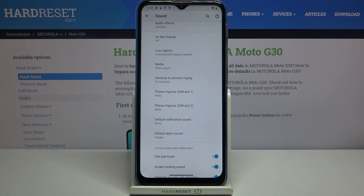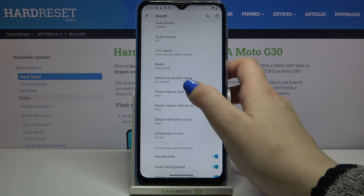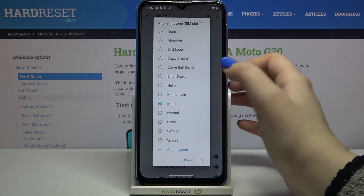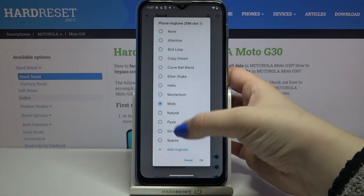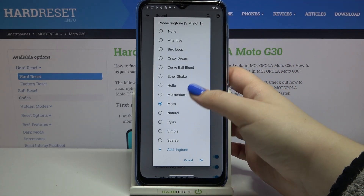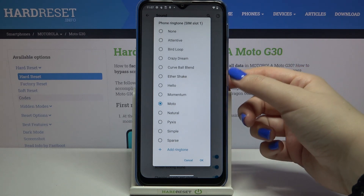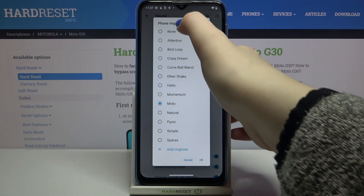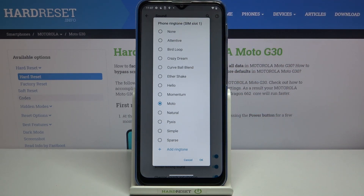Let me focus on changing the ringtone. So let me pick the phone ringtone for the first SIM card slot. As you can see here we've got the full list of differently installed ringtones from which we can choose. What's more, we can set none — so after tapping on this option your device won't notify you about any incoming calls.